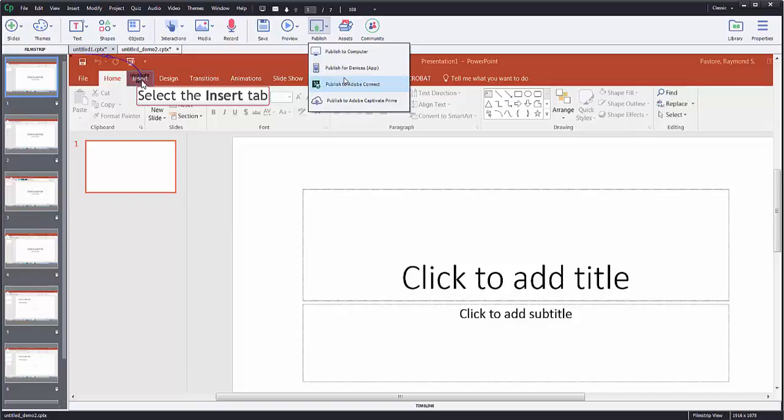And finally, you can publish to your Adobe Connect or publish it in the cloud here if you would like to do that. And those are options, but I think the most common option everyone's going to use is publish to computer.